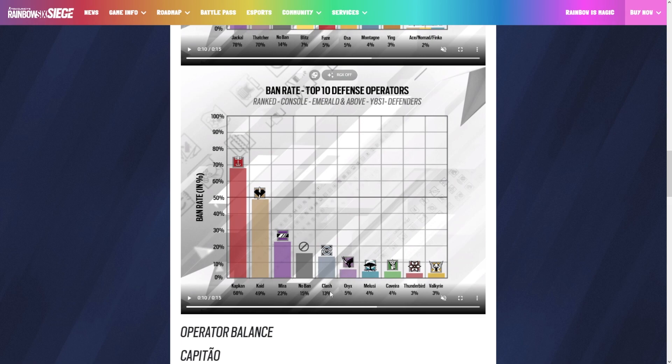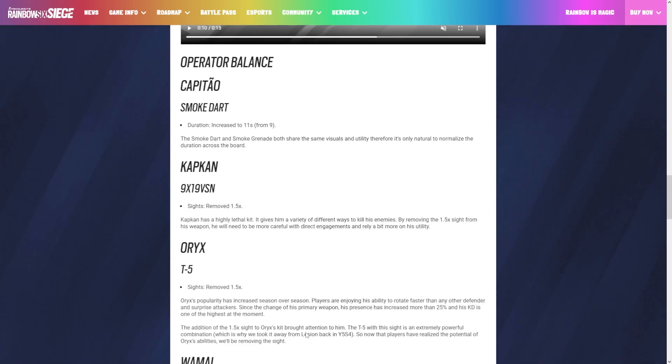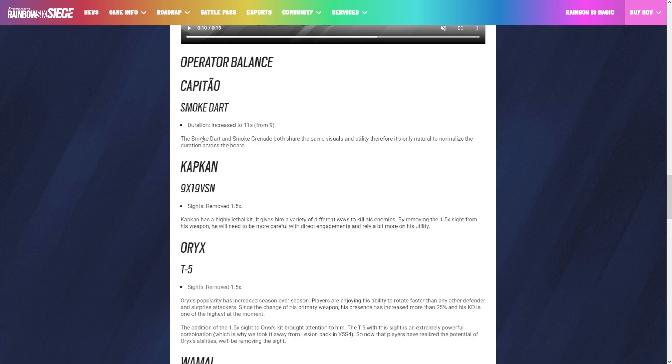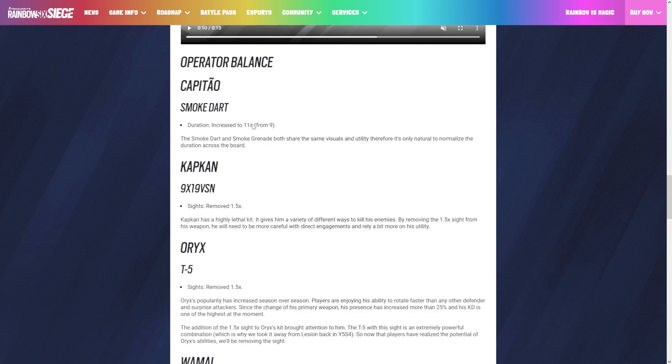Capitao, they're buffing him. They increased his smoke dart duration 11 seconds from 9. This is really good. The only thing I didn't like about Capitao is that his smokes didn't last a long time compared to a normal smoke grenade. He never really had a place, now he has kind of a place. It's just natural that they increase the duration and make it the same as any other smoke grenade, except Capitao you can make one-way smokes with because his smokes stick wherever you shoot them.